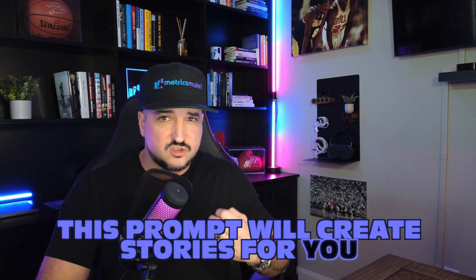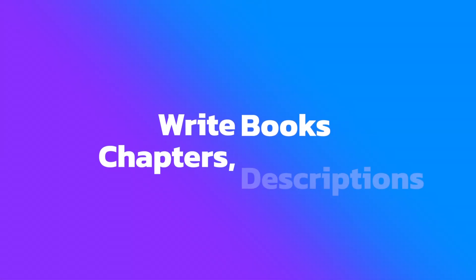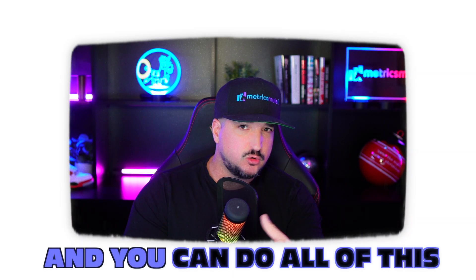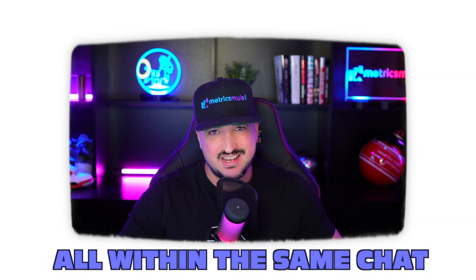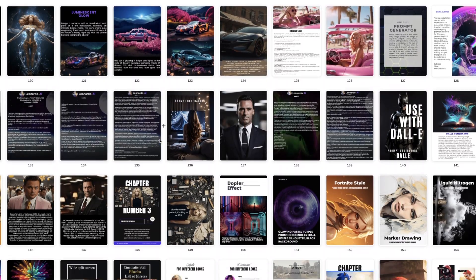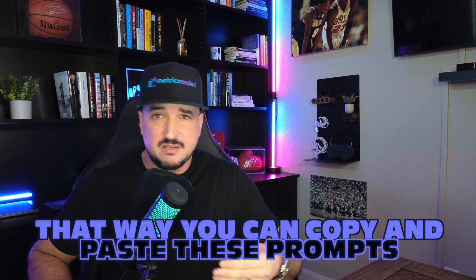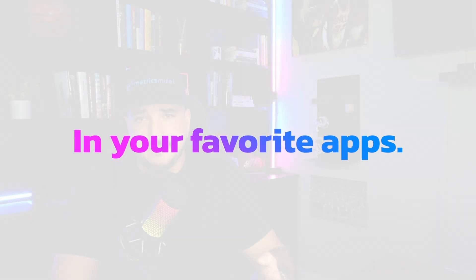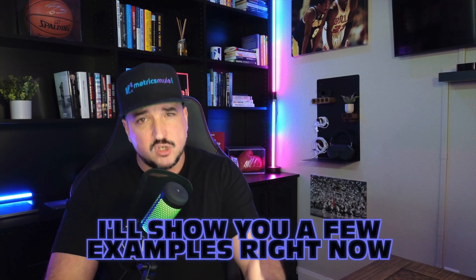This prompt will create stories for you, write books, write chapters, descriptions and paragraphs. Create a story with images in minutes and you can do all of this all within the same chat. And to make it even better for every image it generates it will also provide the actual prompt that you use. That way you can copy and paste these prompts and actually try them and generate them in your favorite apps like Leonardo AI or Midjourney.